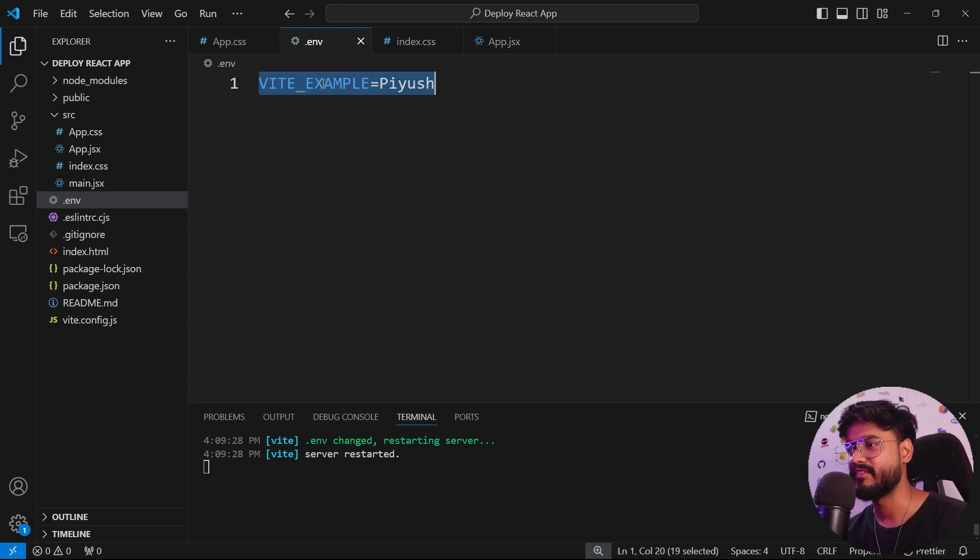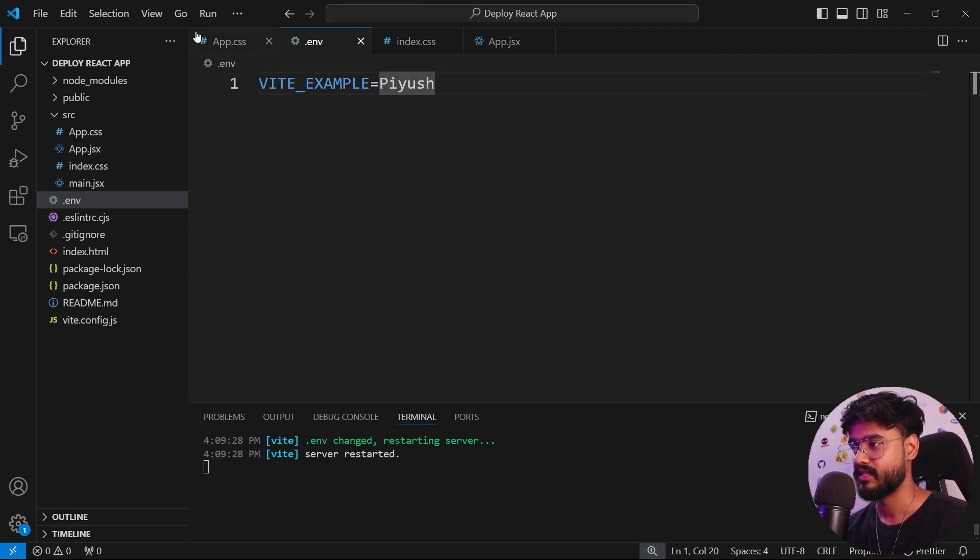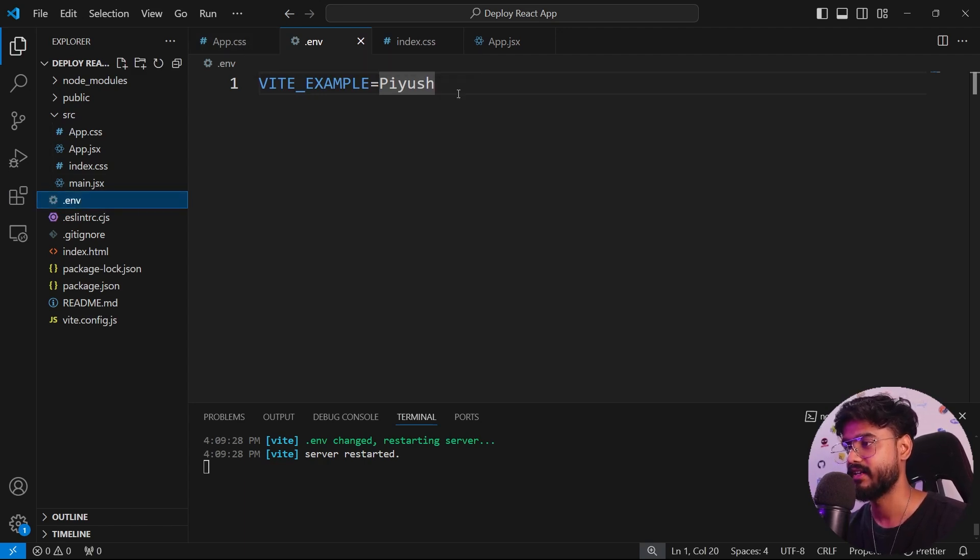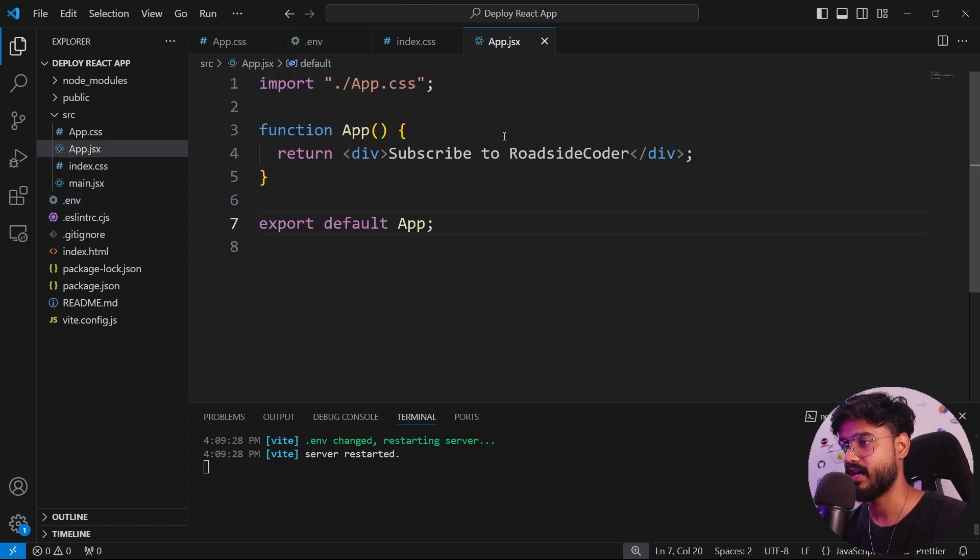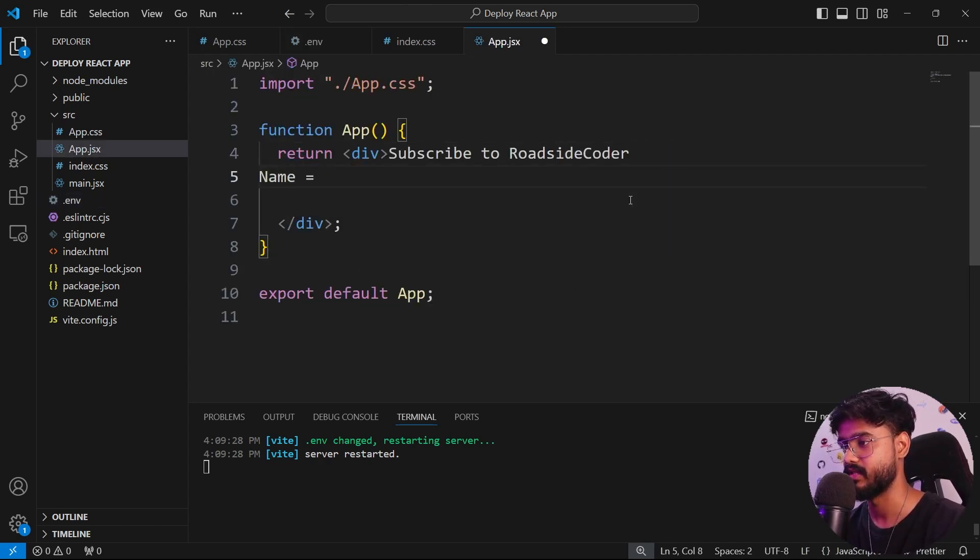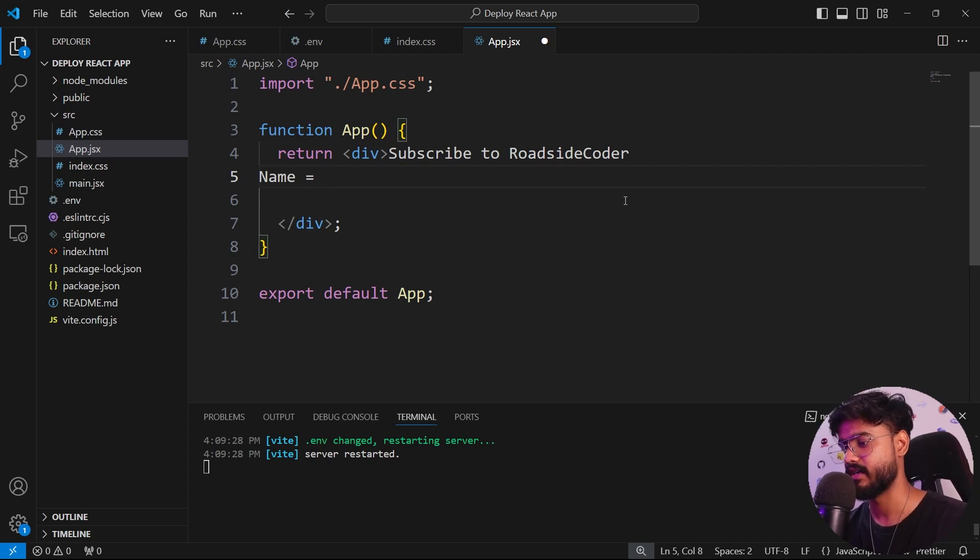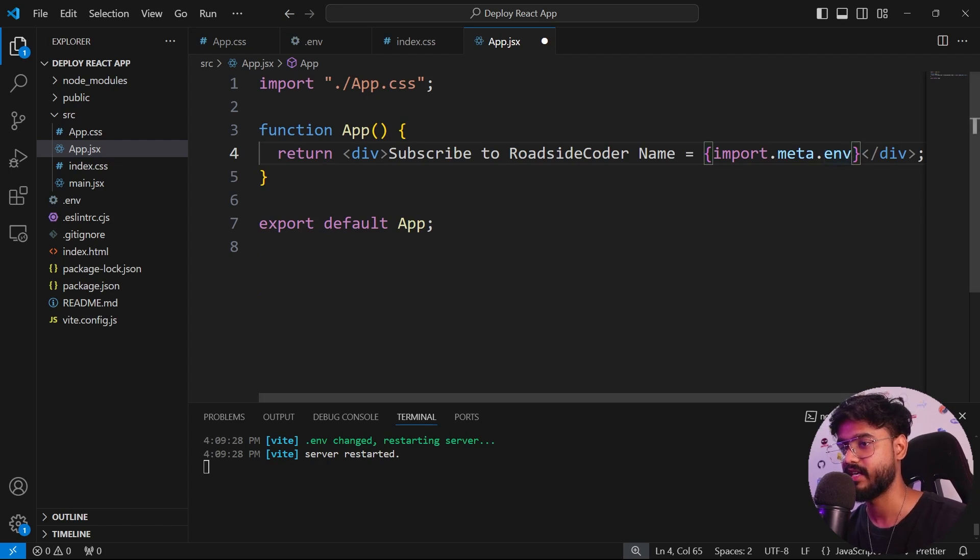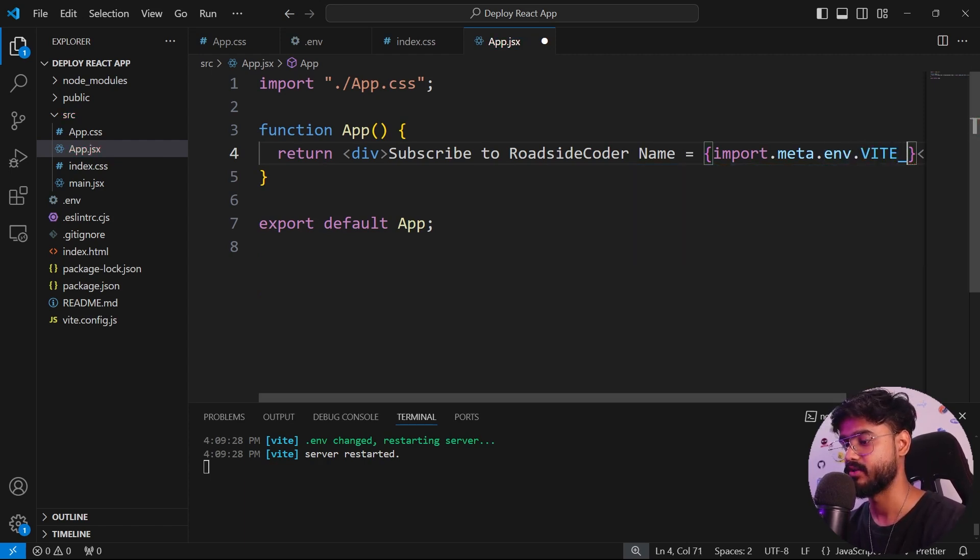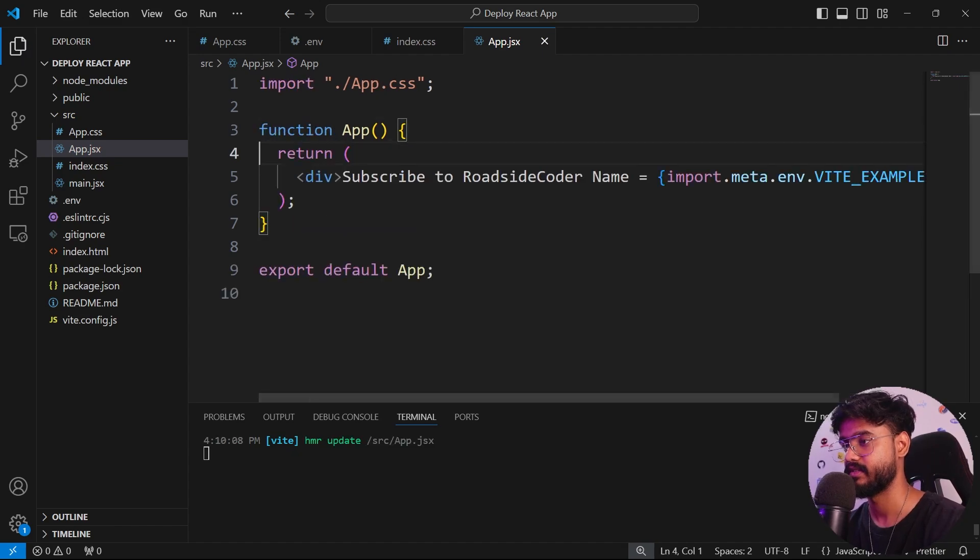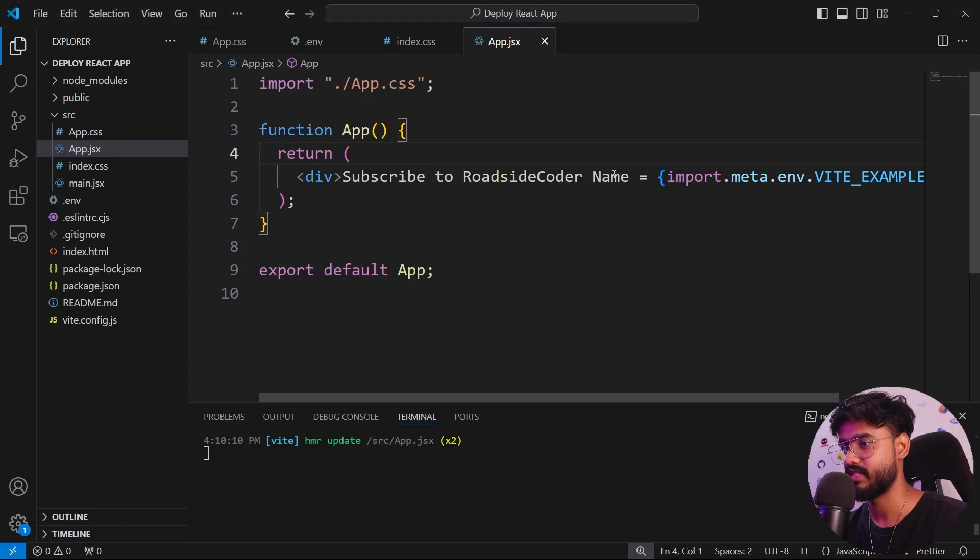If you don't know what environment variables are, these are basically the values which we don't want to show the user, so we keep them in a separate file which is going to be hidden when we push it to GitHub. If I go to app.jsx, I'll just say name equals and import my environment variable in curly braces: import.meta.env.VITE_EXAMPLE.